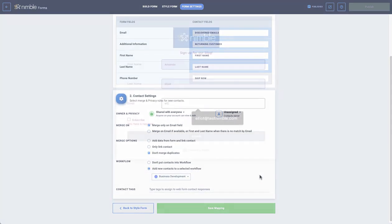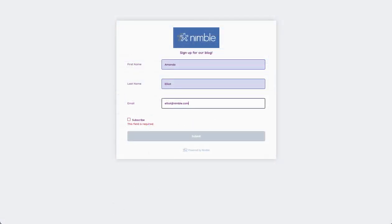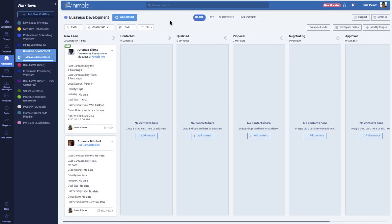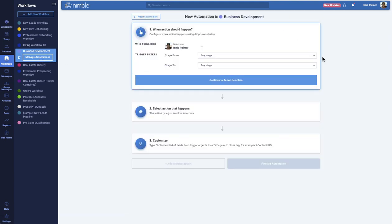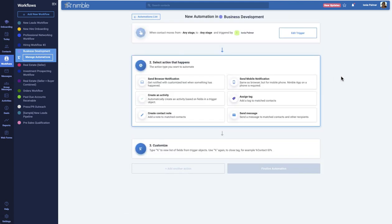Now when your contacts fill out your form, they will automatically appear in the selected workflow in your workflows tab. Additionally, you can set up automations in your workflow to send messages, schedule calls, and log activities.